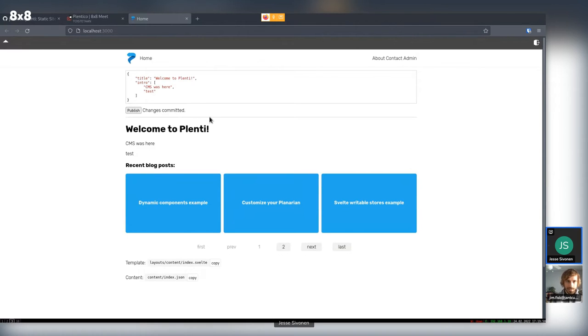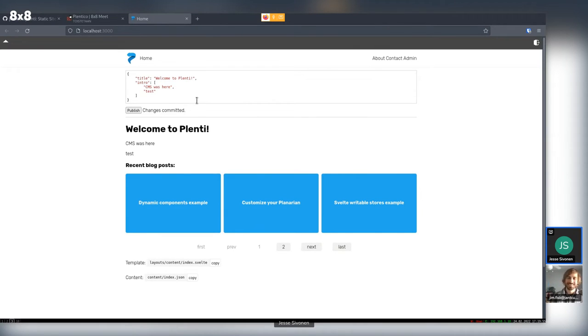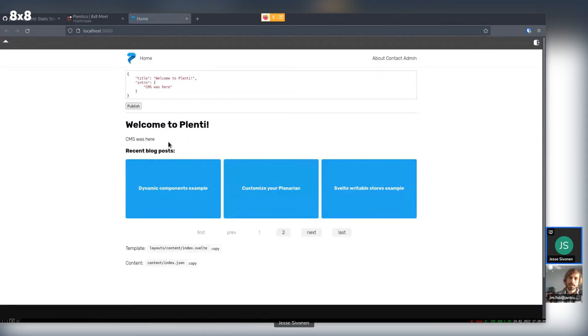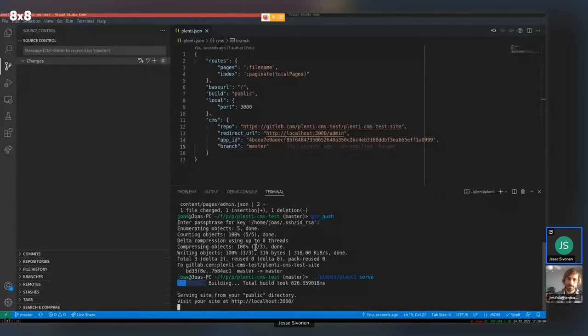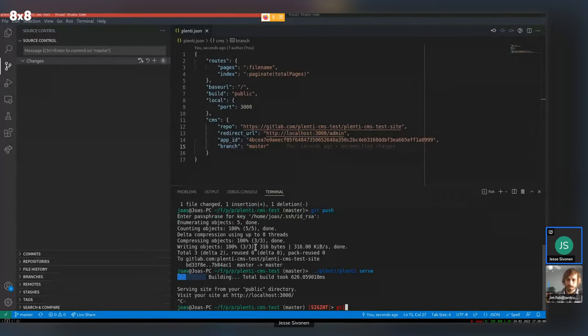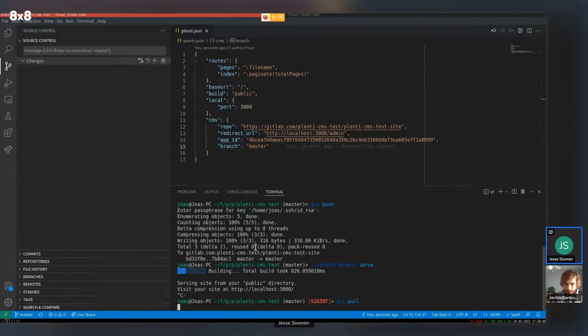So we add like test paragraph. Hit publish. It says sending and change committed. Great. Although you have to still, because this is local and there is no webhooks or anything. You have to pull it again. Pull it. Yeah. Yeah.